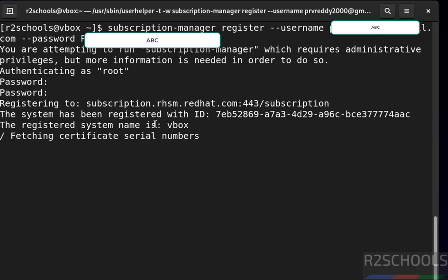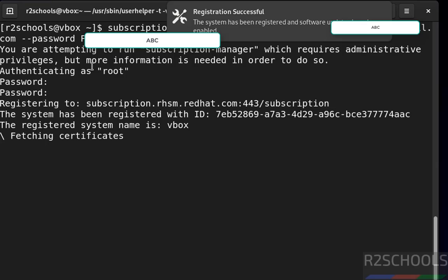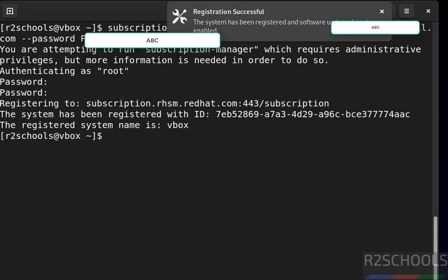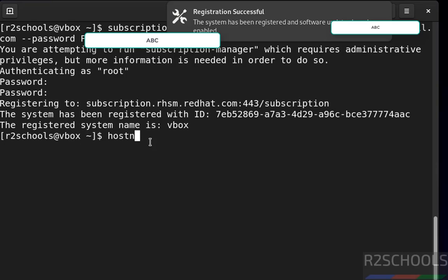This is my hostname, let me show you. The system has been registered and software updates have been enabled. The system name is vbox because the hostname is vbox.